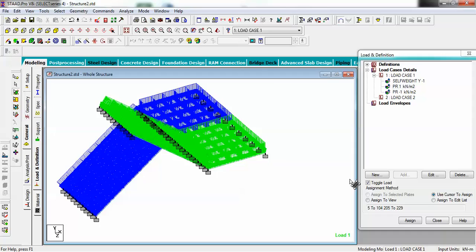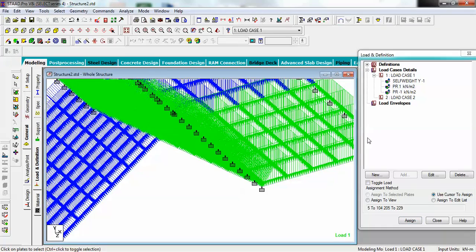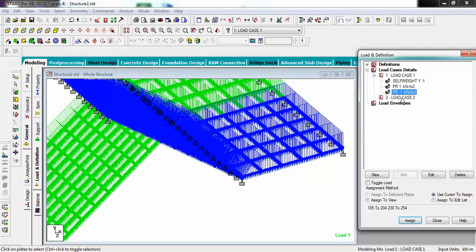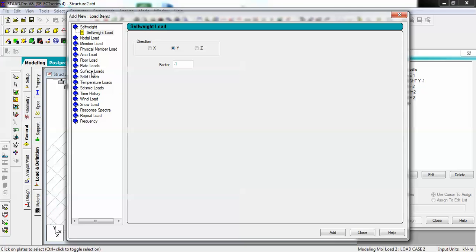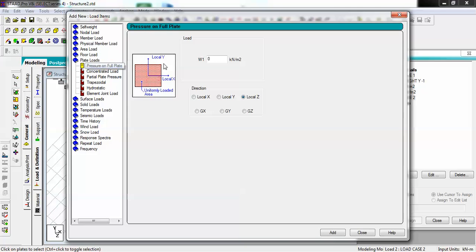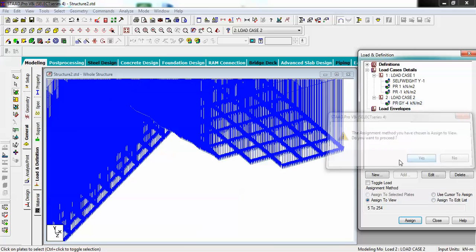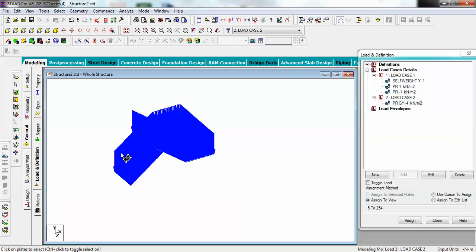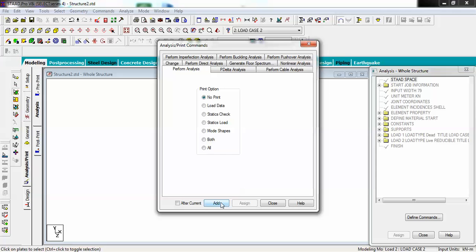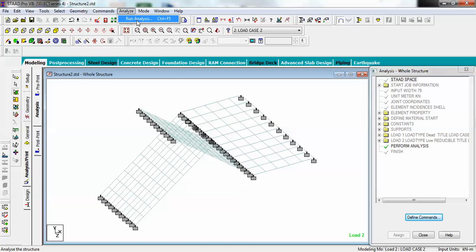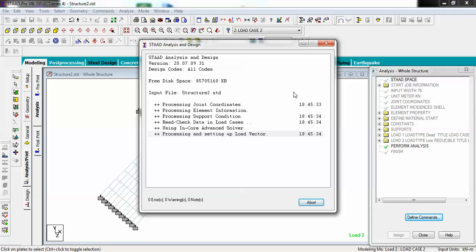It is working properly now. Go to Live Load, select the live load case, and add a plate load — let's say minus four. Minus is for the direction; go for Global Y, add it, and assign to view. Now you can go for Analysis, print, add, and then Analyze.